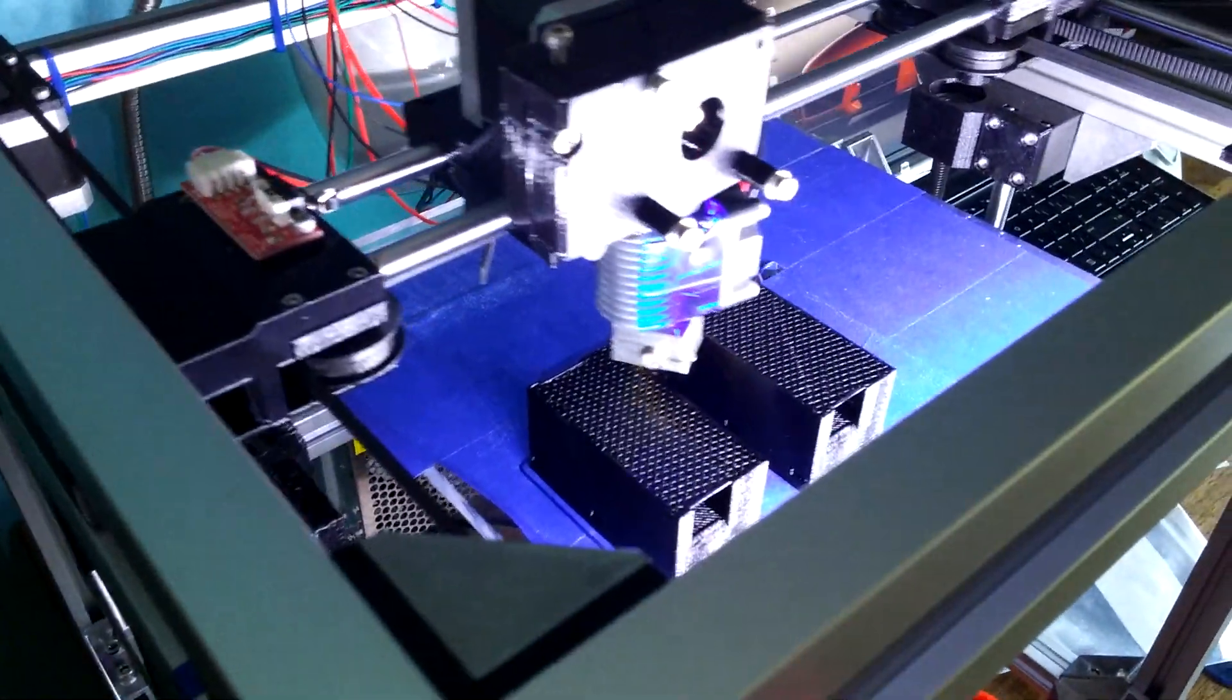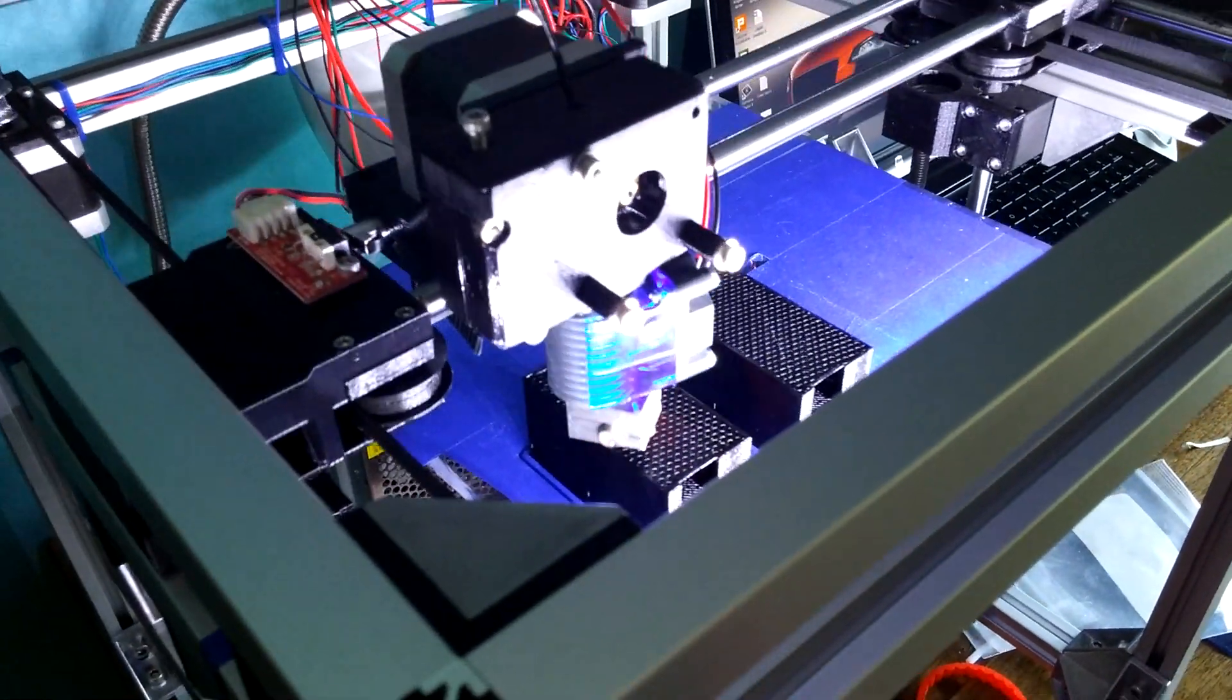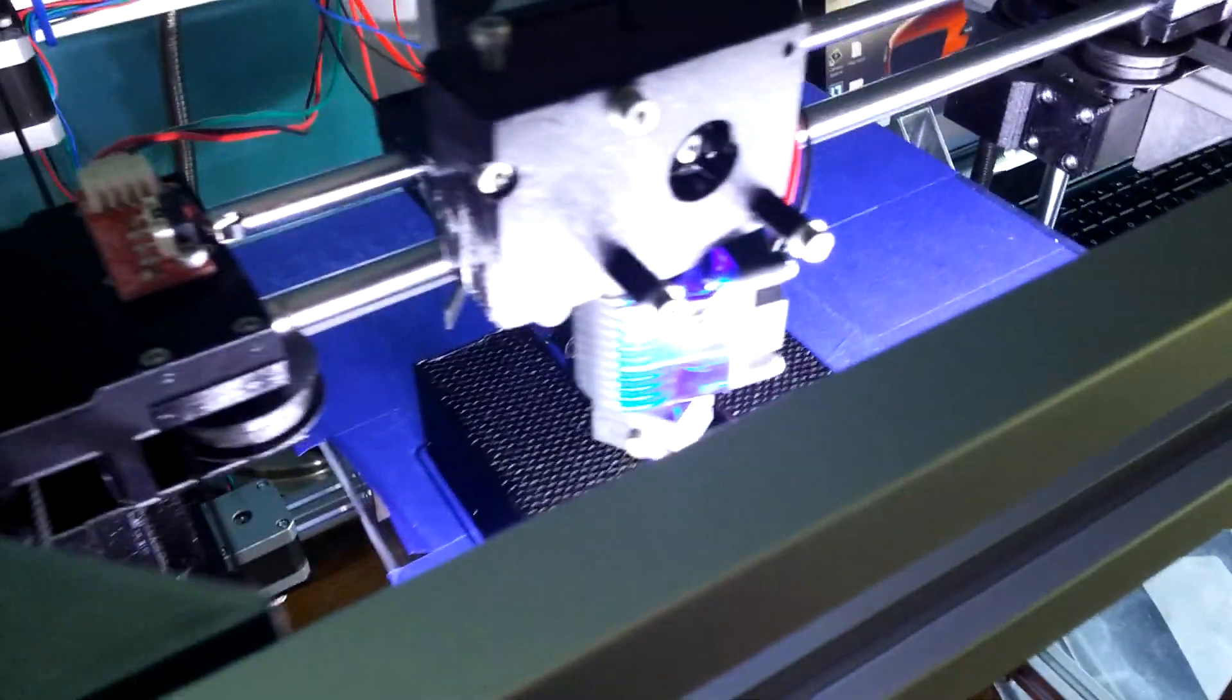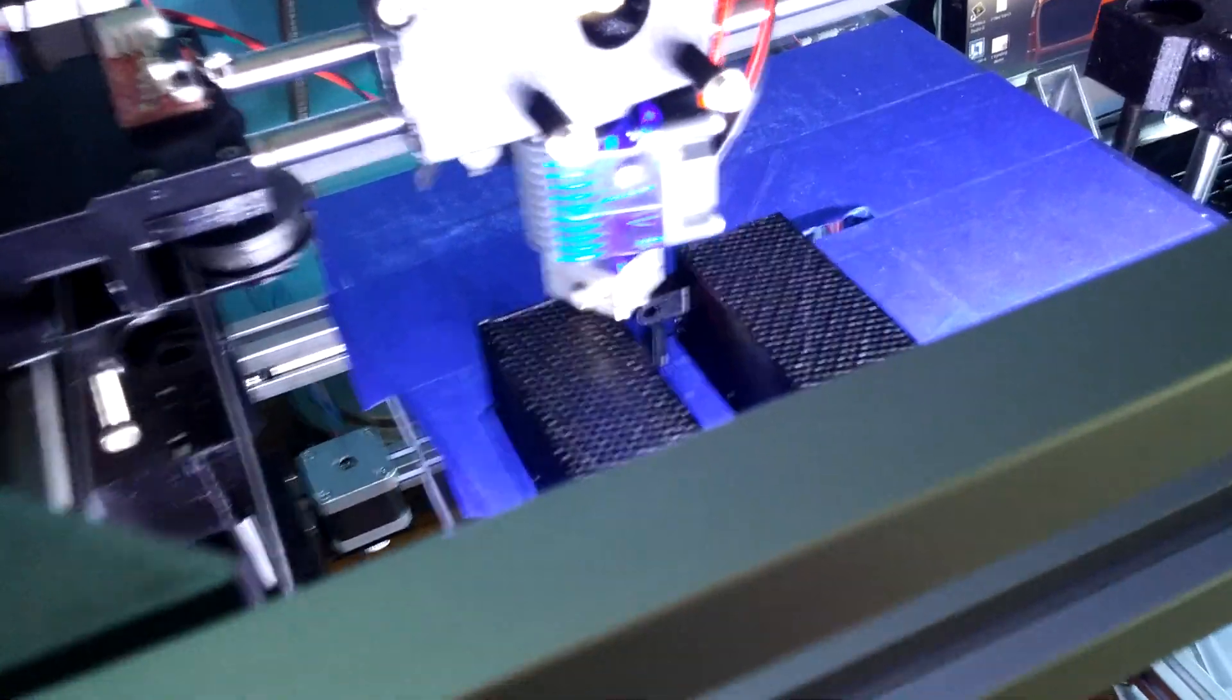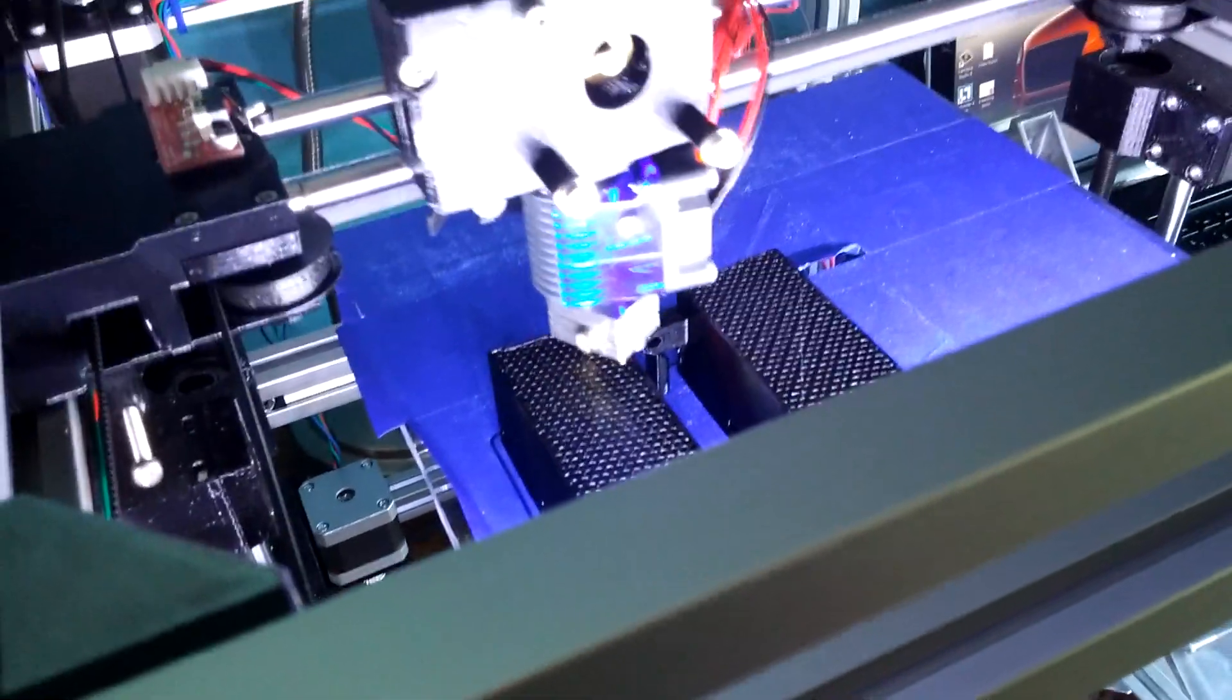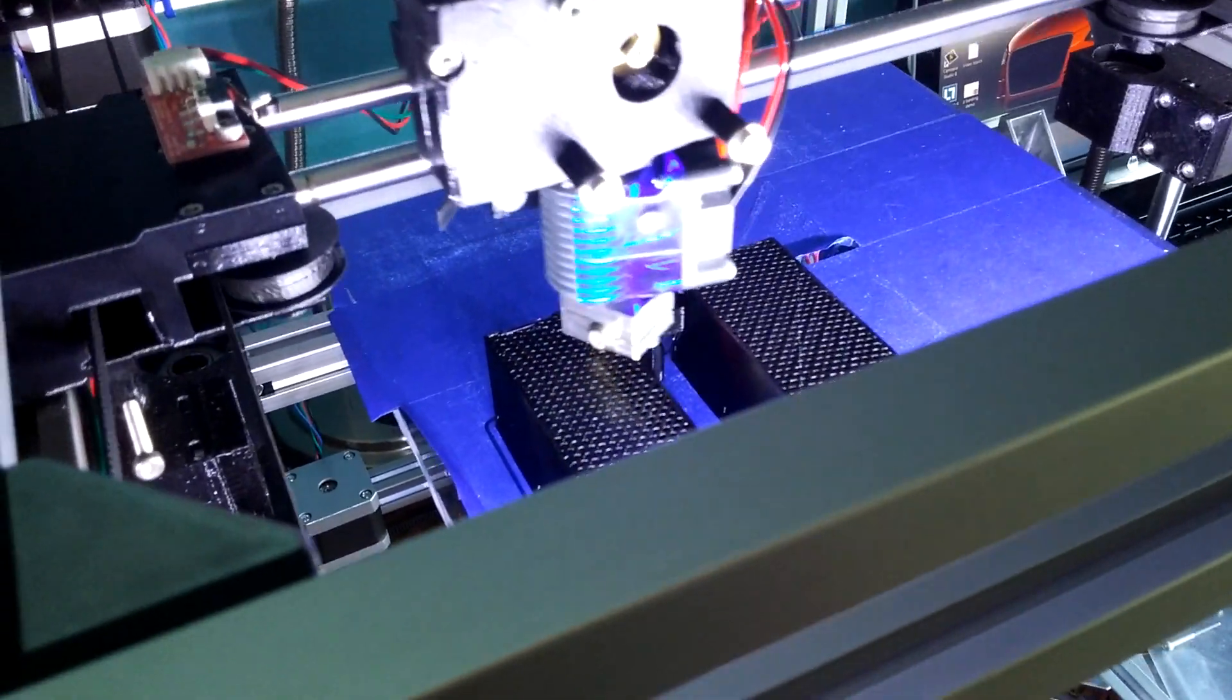But anyway, yeah, that's really it. I mean, I've heard so much about this hotend, and I figured it was good, but I didn't think it was as good as everybody was saying, but it really is.